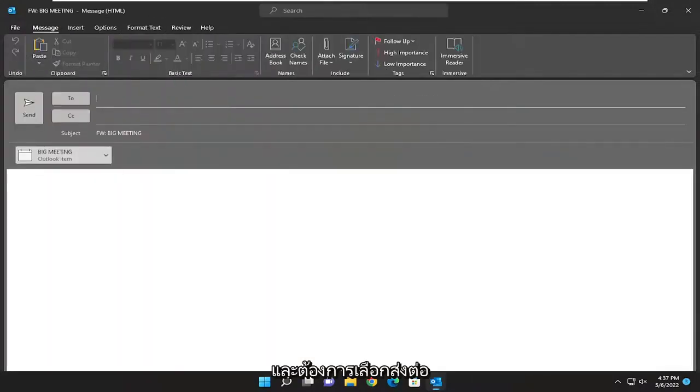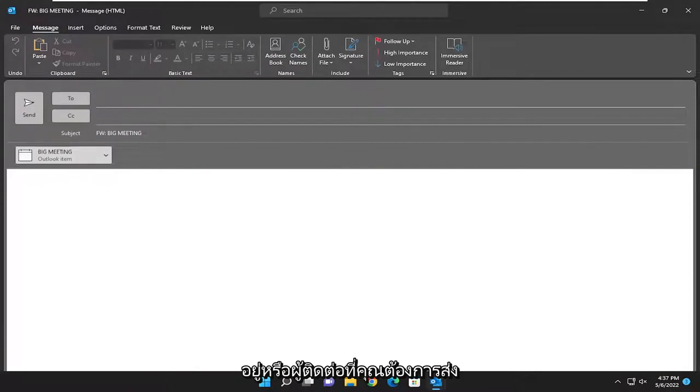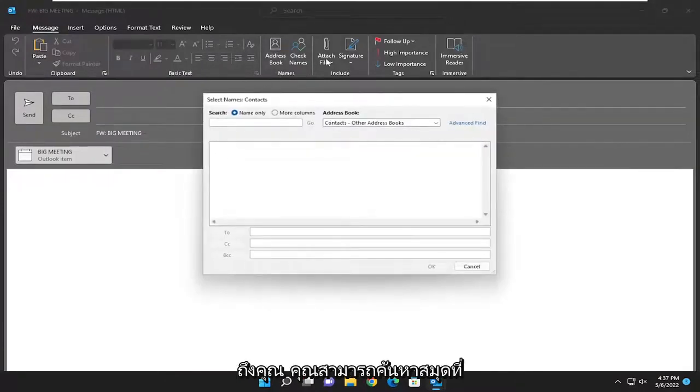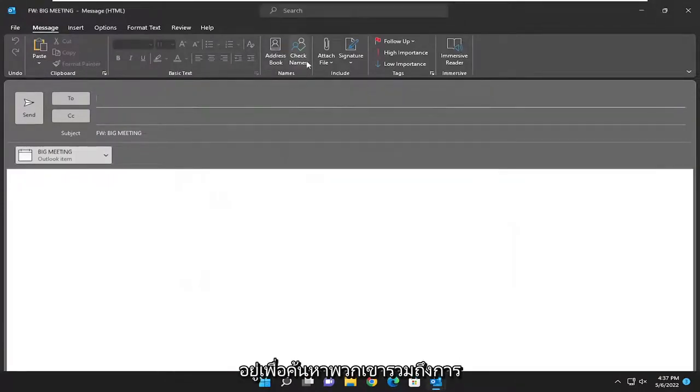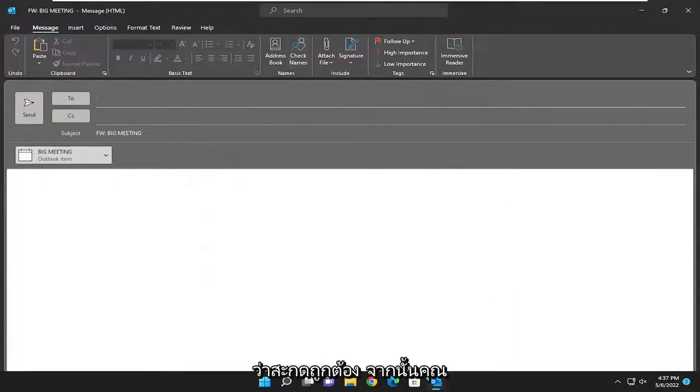And you want to select forward. In the to address field, type in the address or contacts you want to send it to. You can search the address book in order to search for them, as well as checking names to make sure that they are spelled correctly.